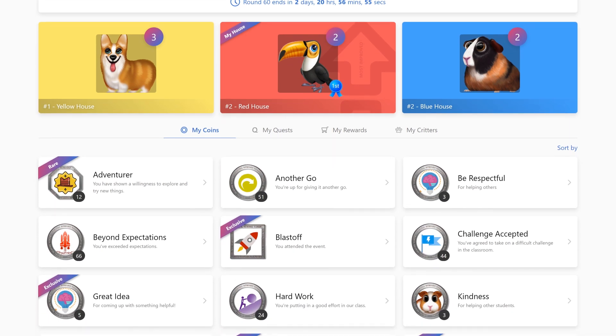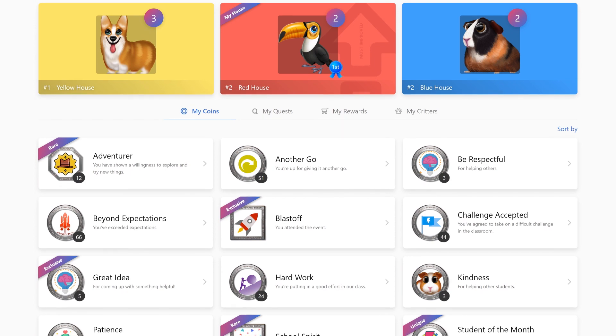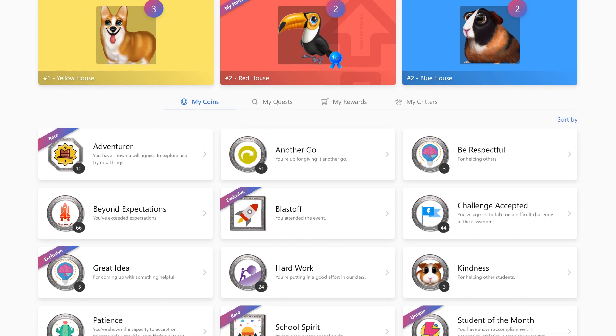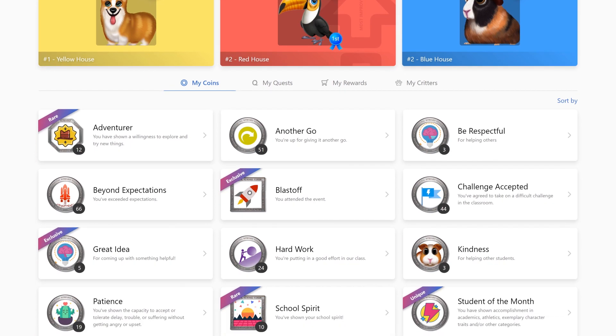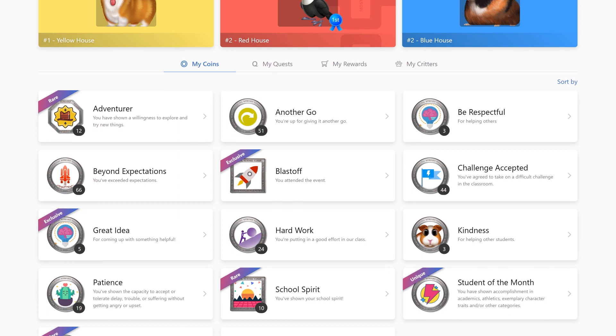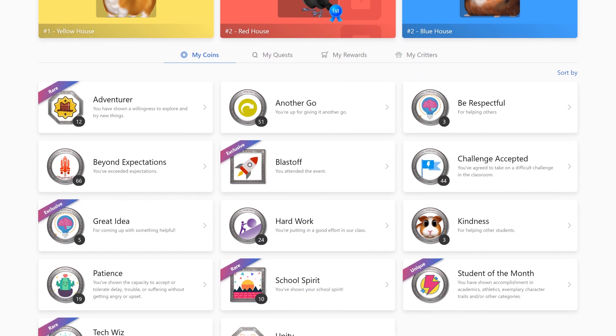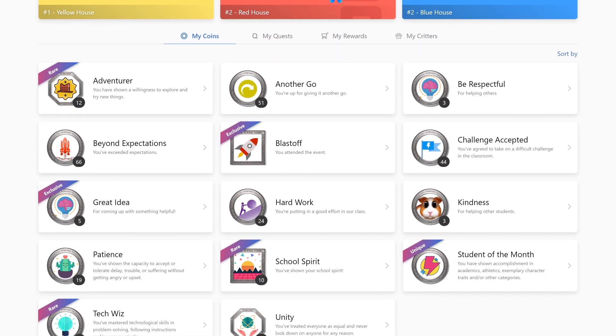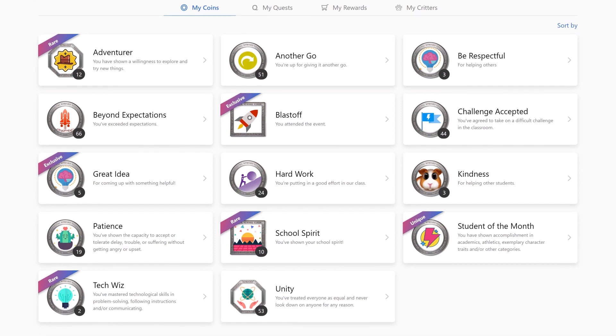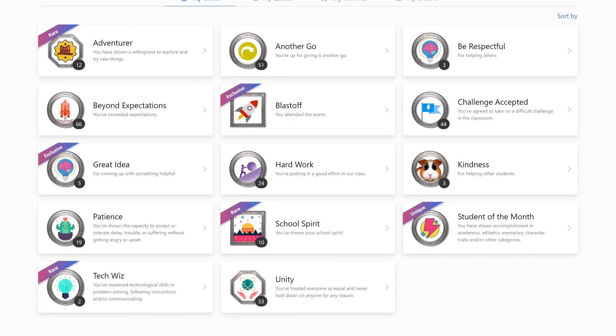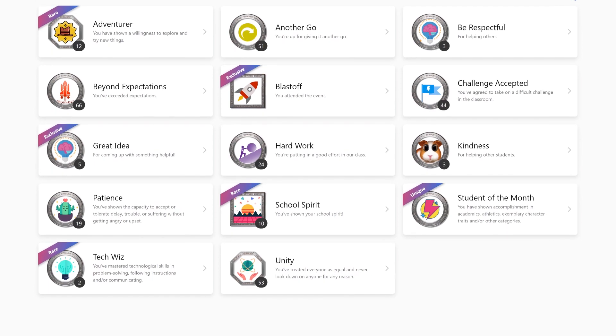And he can access this from his phone or computer and be able to show his community, maybe his parents or his grandmother. 'I earned a respect for others coin. Let me show you all the other cool coins that I've earned.' And students can then encourage their peers so they can also be motivated too.